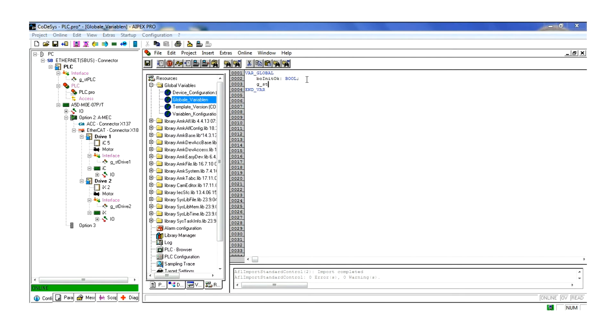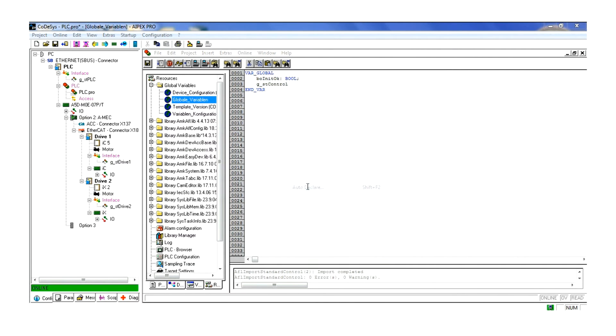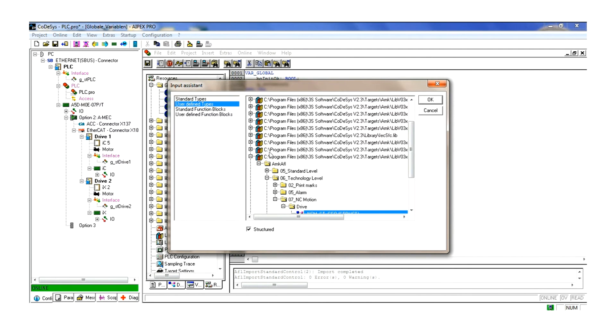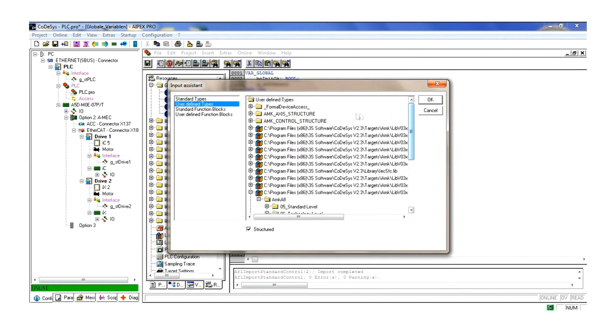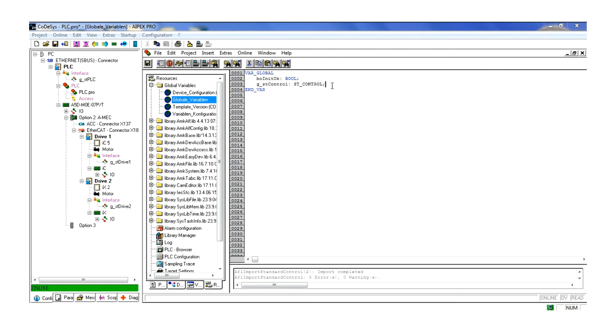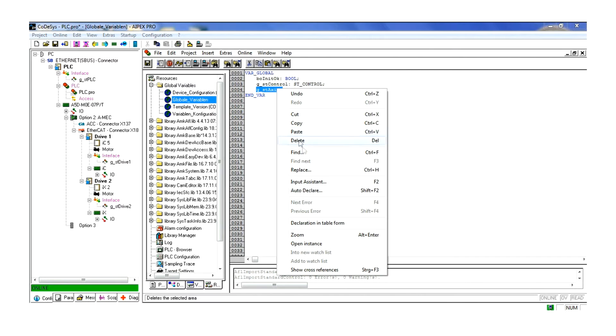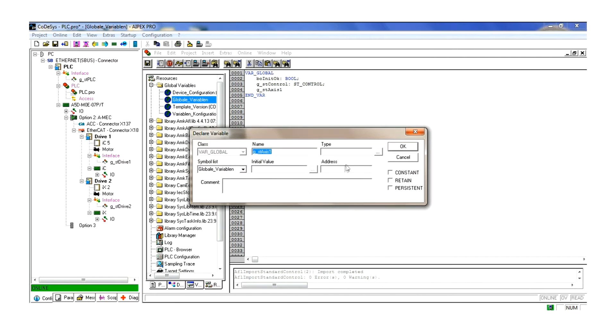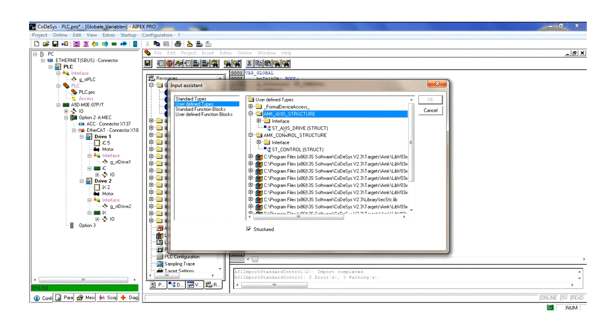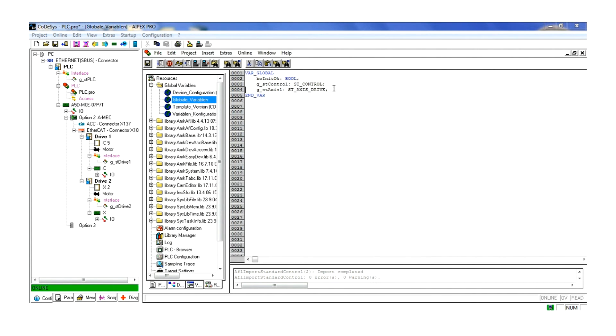We name and set up the structure for the standard control and the standard axis. Structure is entered by using the input assistant to create the link between the named entries and the library function, or by manual entry.